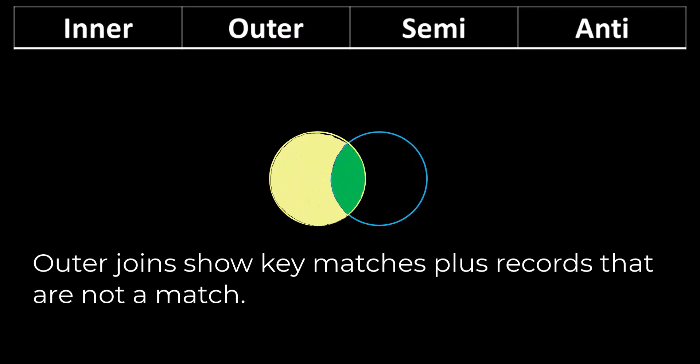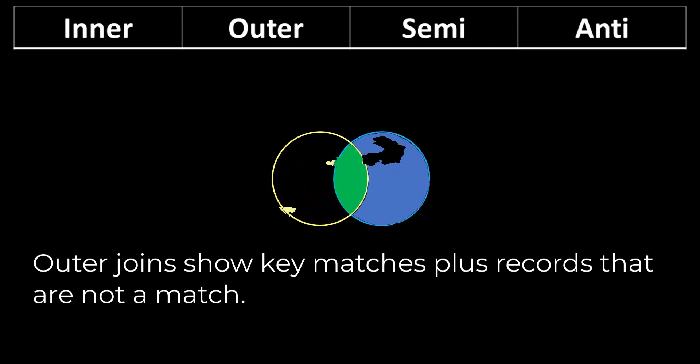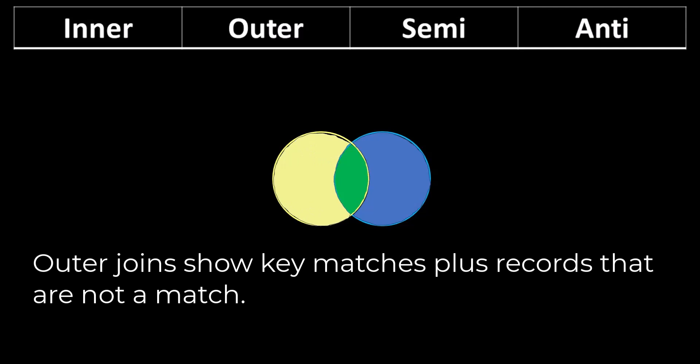A left outer will show you all of the inner matches, plus add records from the left table that are not a match. A right outer will show all inner matches, plus add records from the right table that are not a match. And a full outer will show all records with matches and records from both tables without a match.